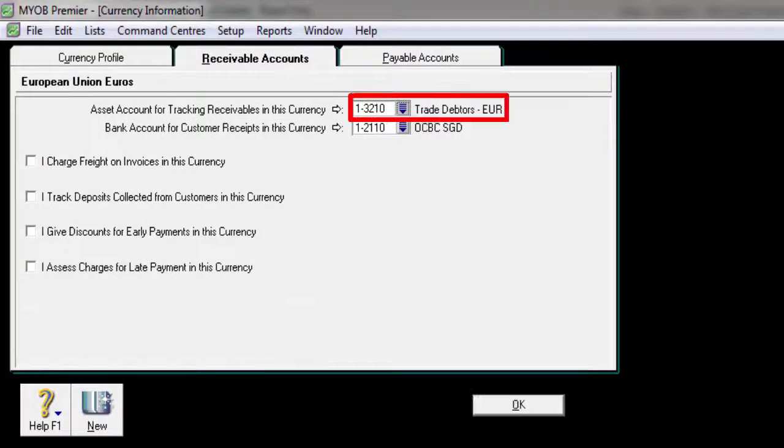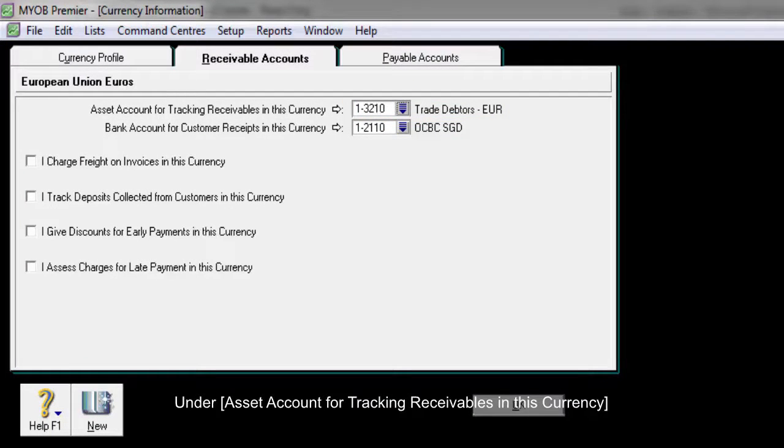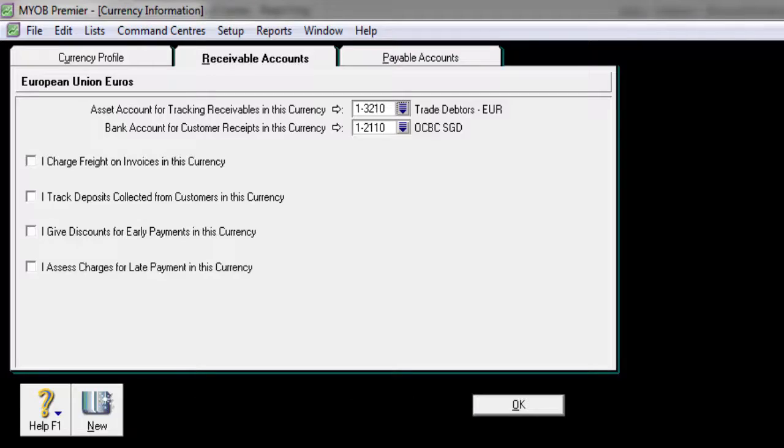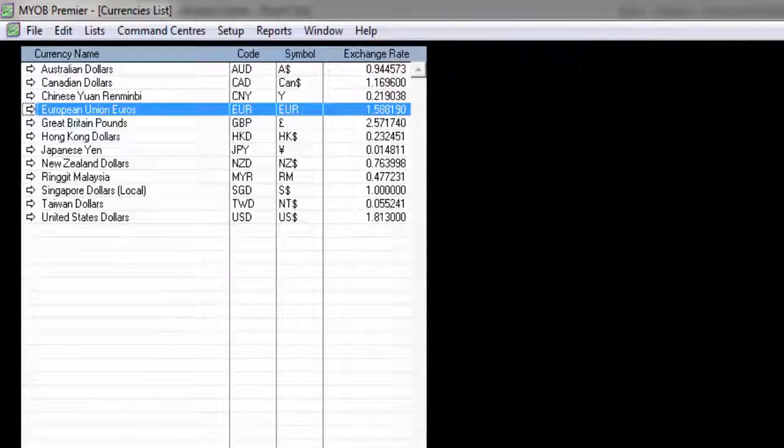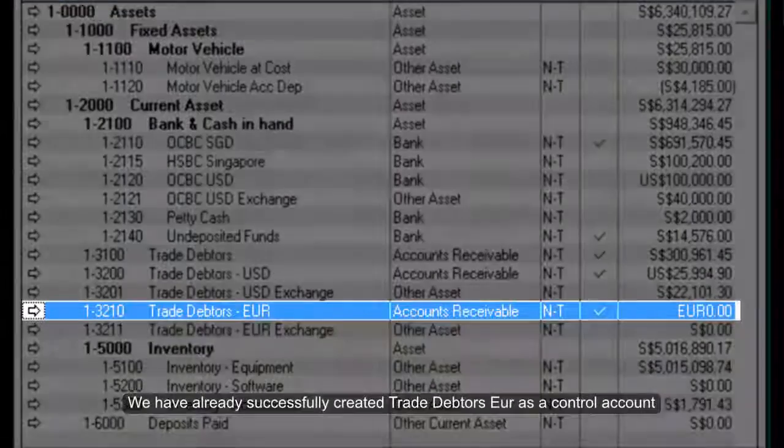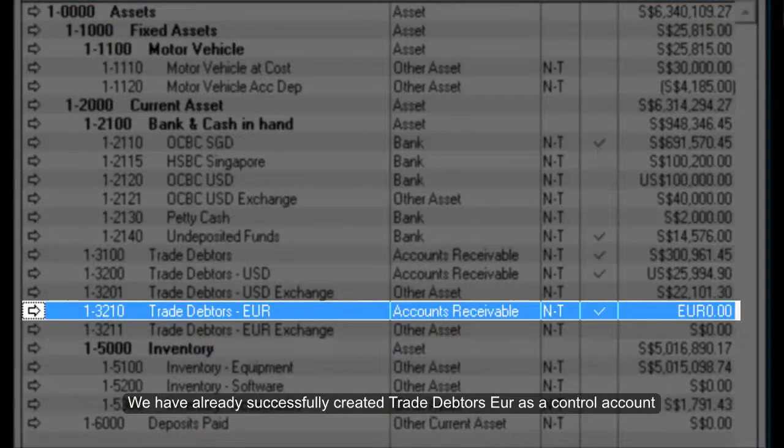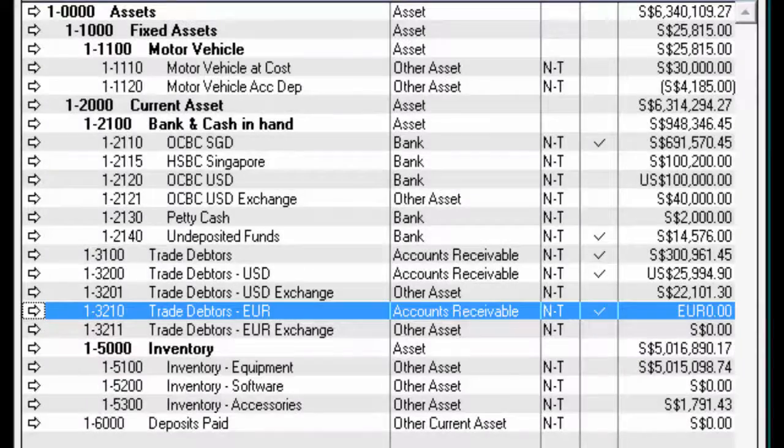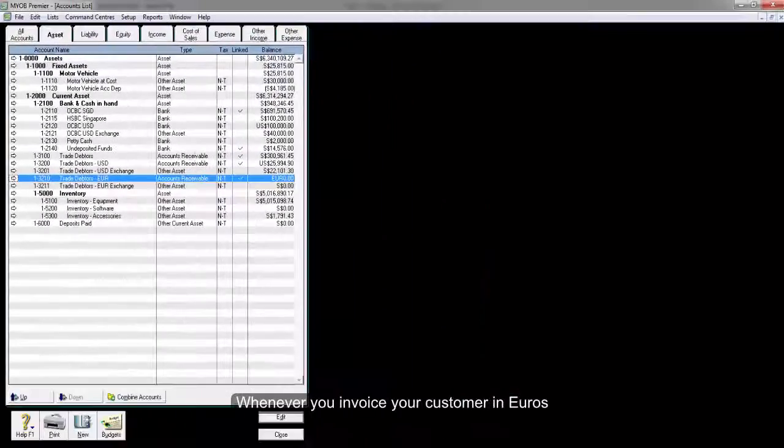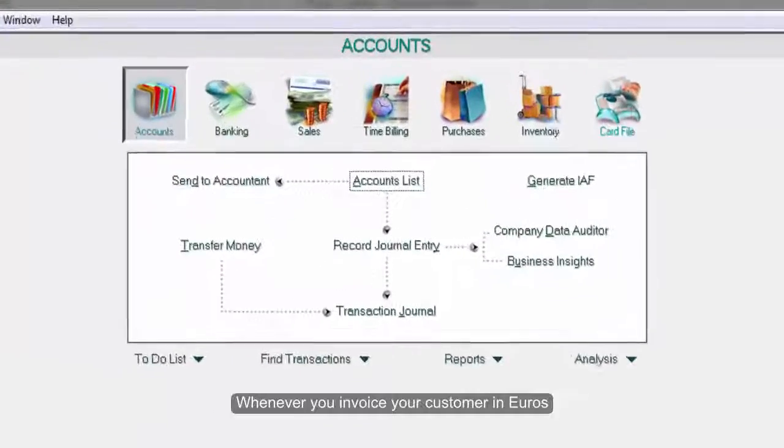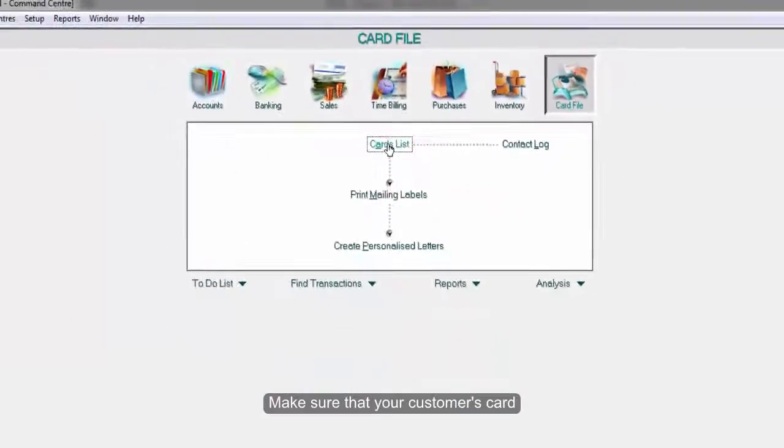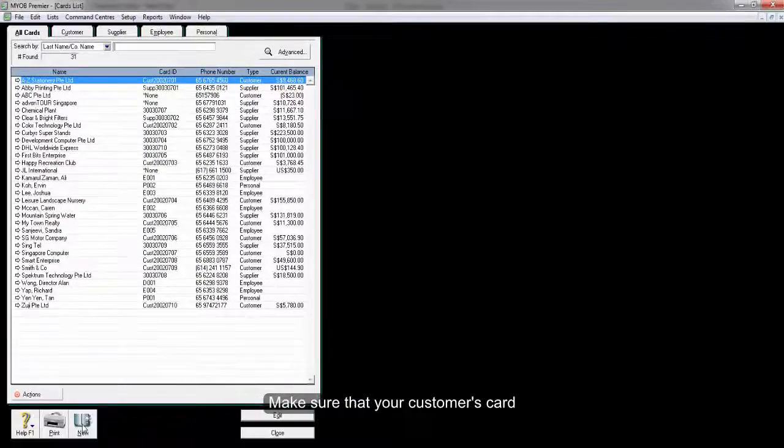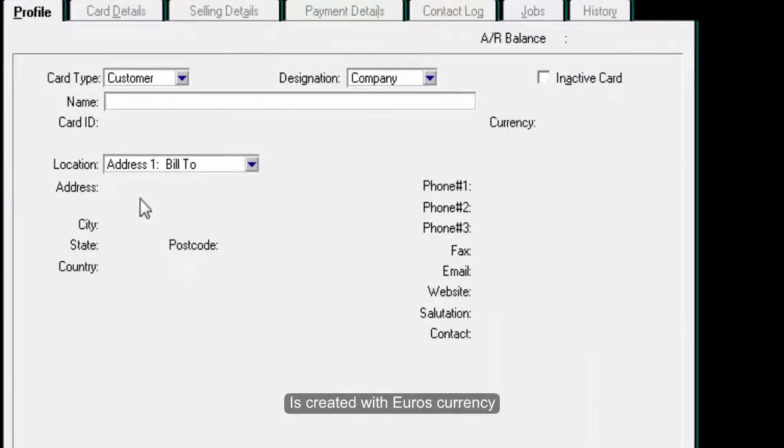Under 'Asset Account for Tracking Receivables in this Currency,' click on OK. We have already successfully created Trade Debtor Euro as a control account. Whenever you invoice your customer in euros, make sure that your customer's card is created with the euro currency.